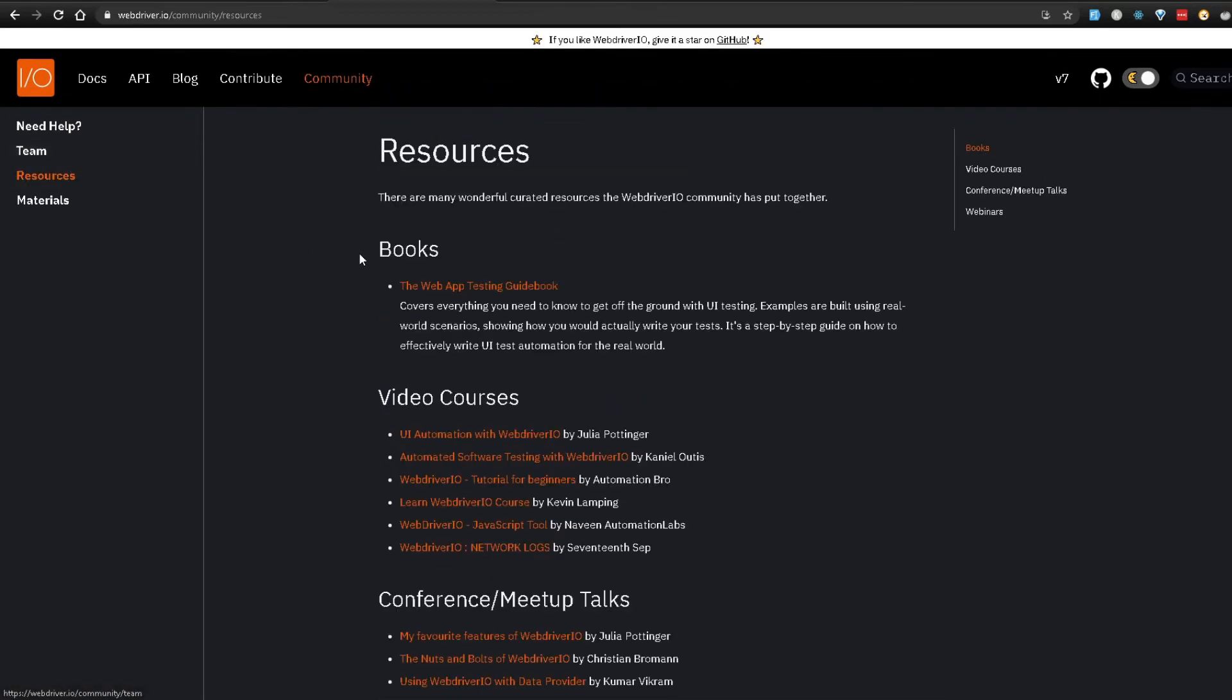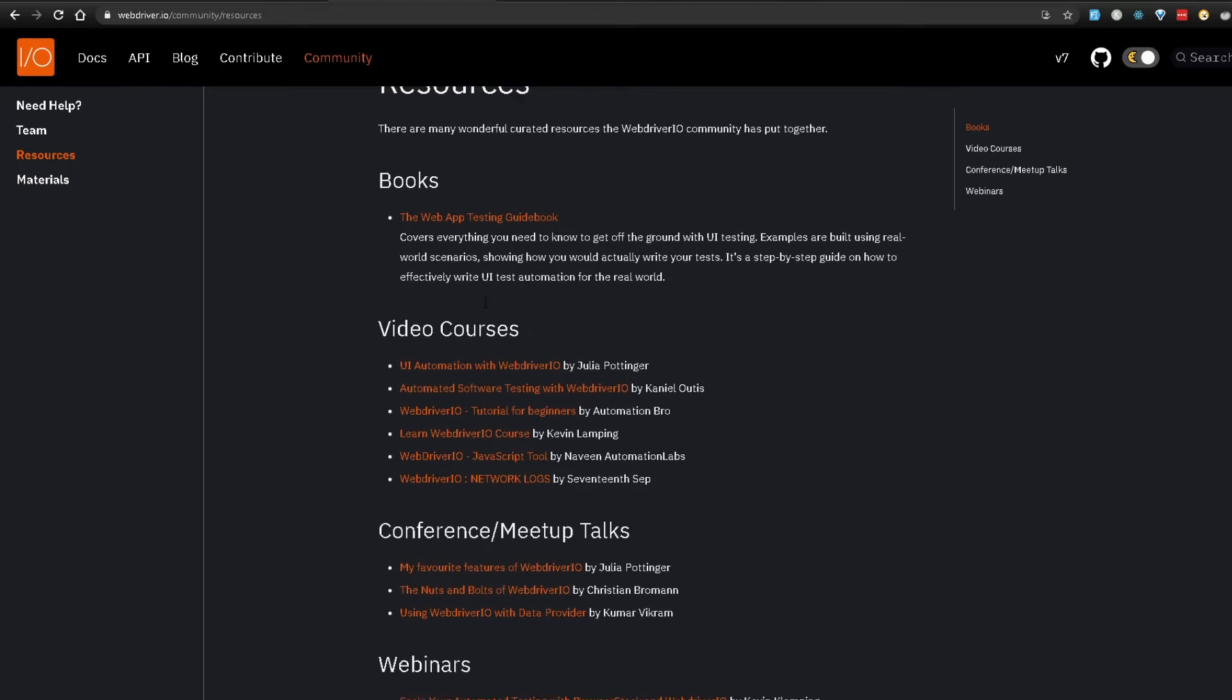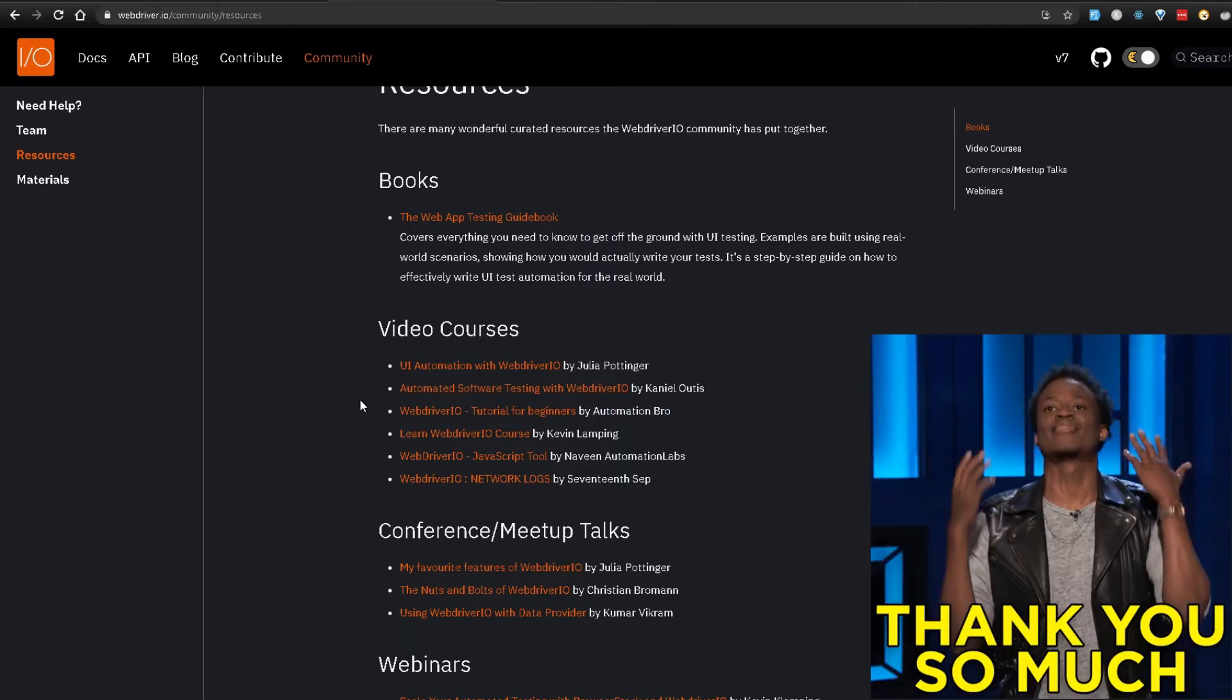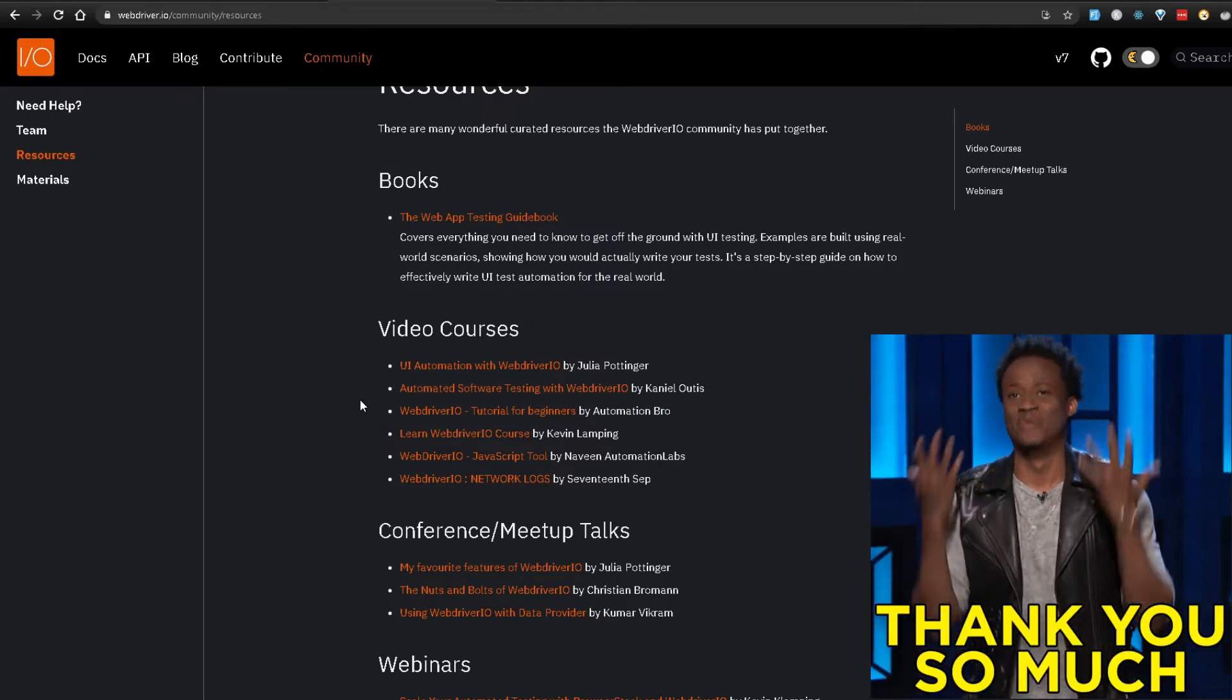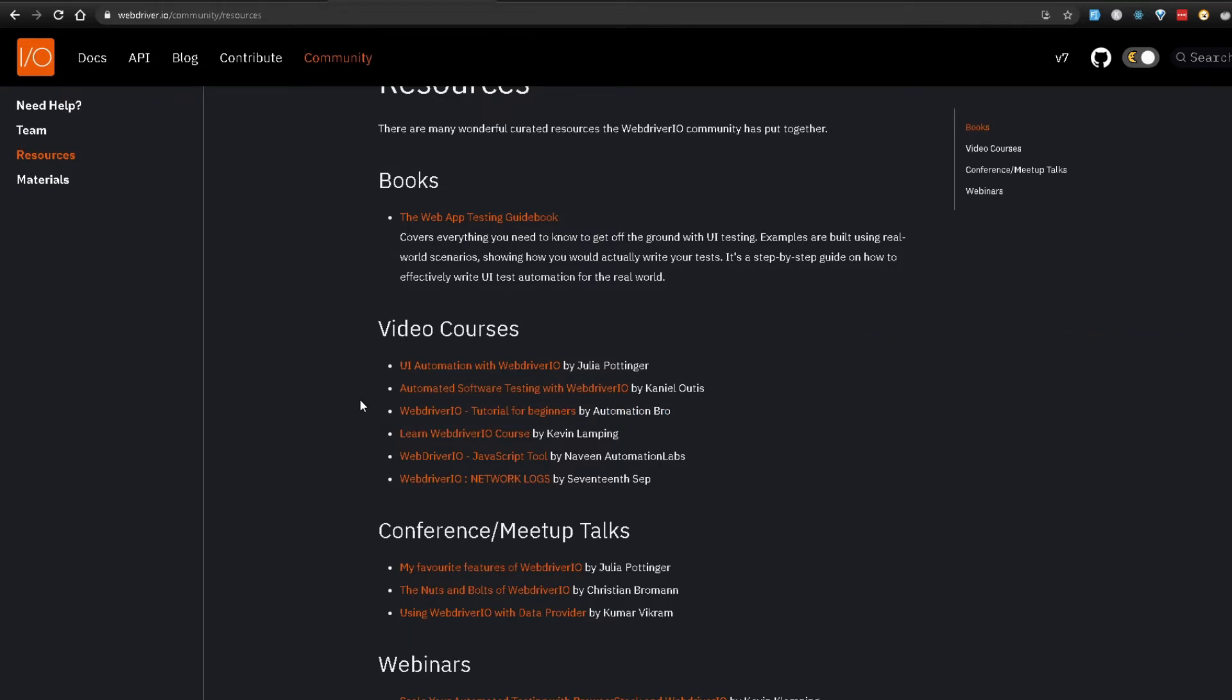And also you can go to the resources section. So here you can read about the WebDriver.io book which was by Kevin Lamping over here which is the web app testing guide book and some video courses along with my course here as well which is WebDriver.io tutorial for beginners. And as a side note thank you so much for all of you guys for watching and supporting my content. I really appreciate all of that.